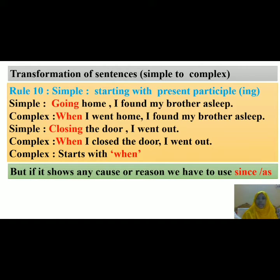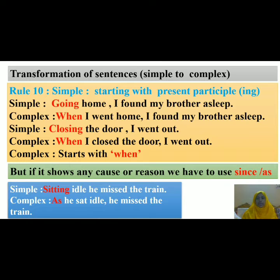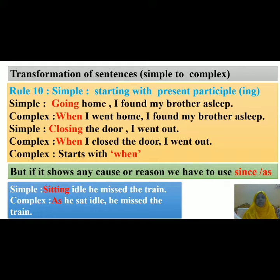Here, remember another thing: if the present participle shows any cause or reason, then you have to use 'since' or 'as' in place of 'when'. Let's see an example: 'Sitting idle, he missed the train.' This means he missed the train because of sitting idly. So in the complex form you would write: 'As he sat idle, he missed the train.' If the present participle shows a reason, it is better to use 'since' or 'as' instead of 'when'.